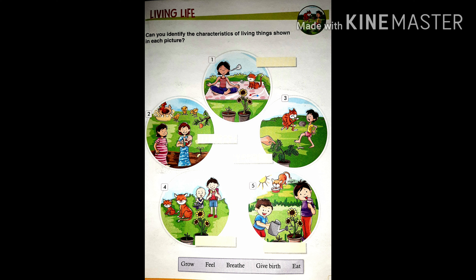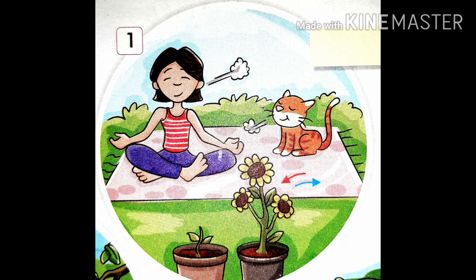Both animals and plants also need water. You look at this picture. In these pictures, you see all living things — for example, humans, animals, plants, etc. With the help of these pictures, today we learn characteristics of living things. Below the pictures, we have given some options, so we choose the correct one and write it down in the correct image.